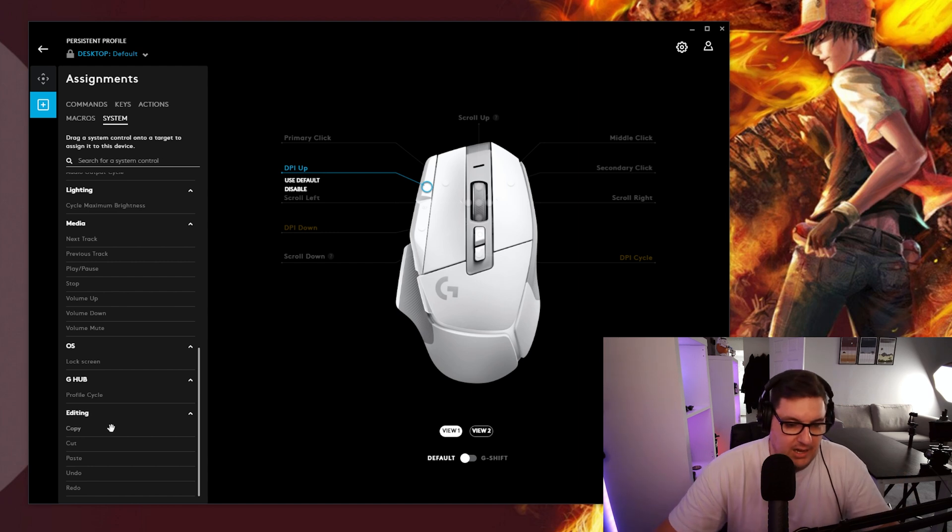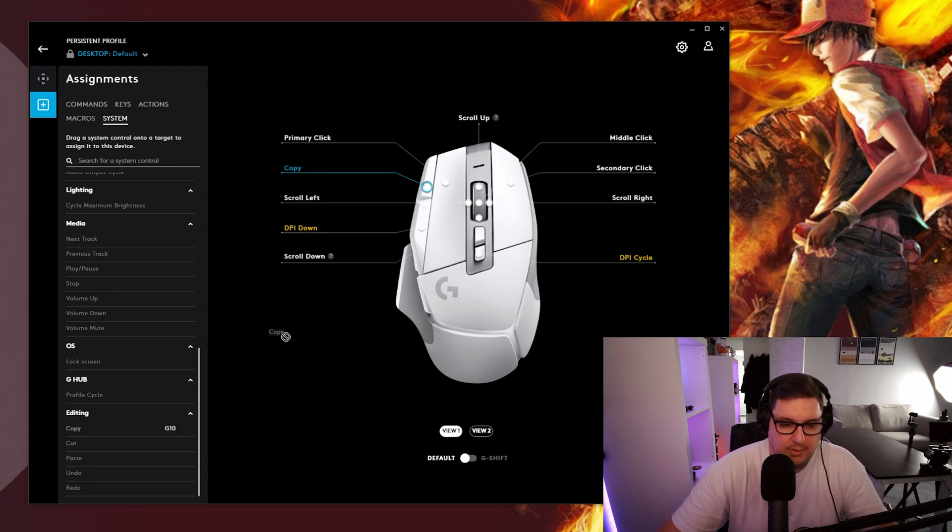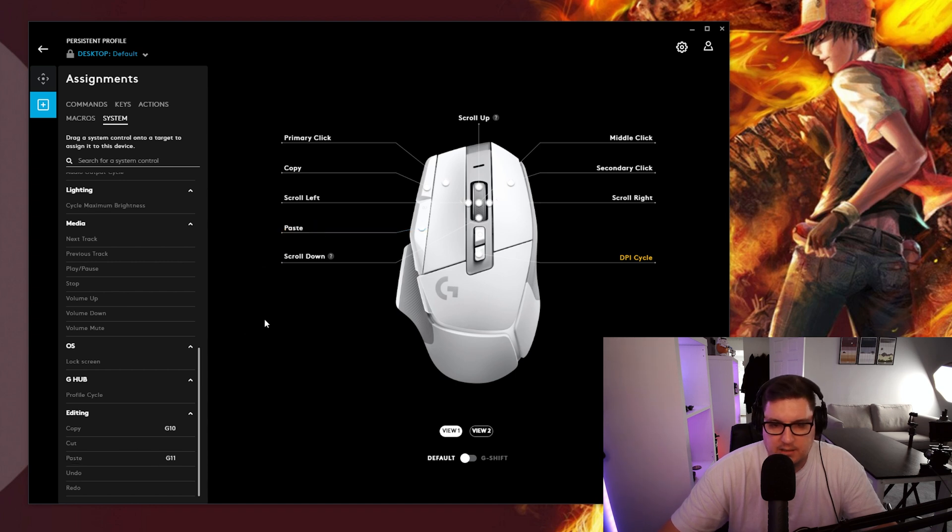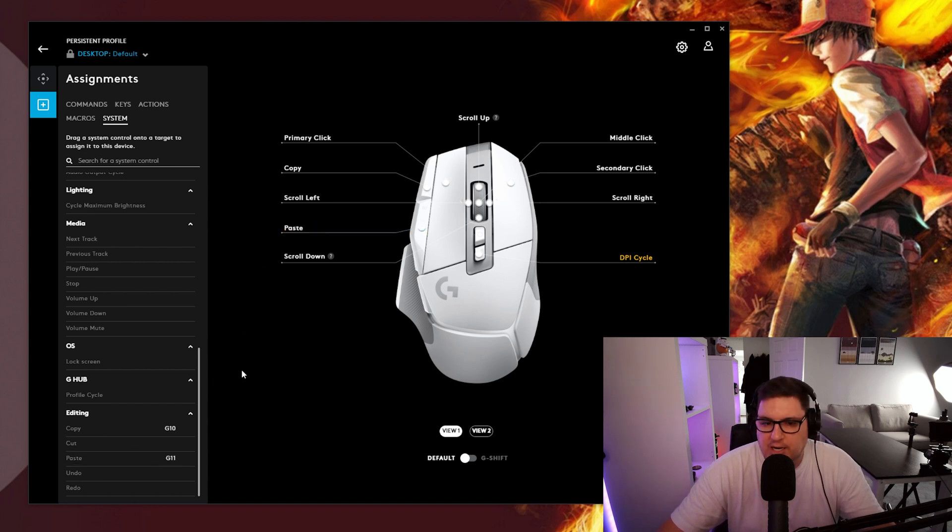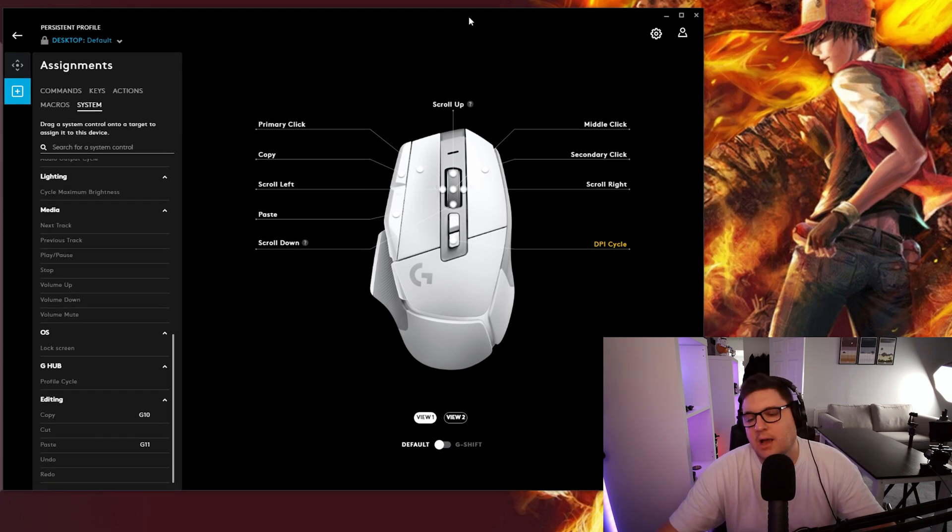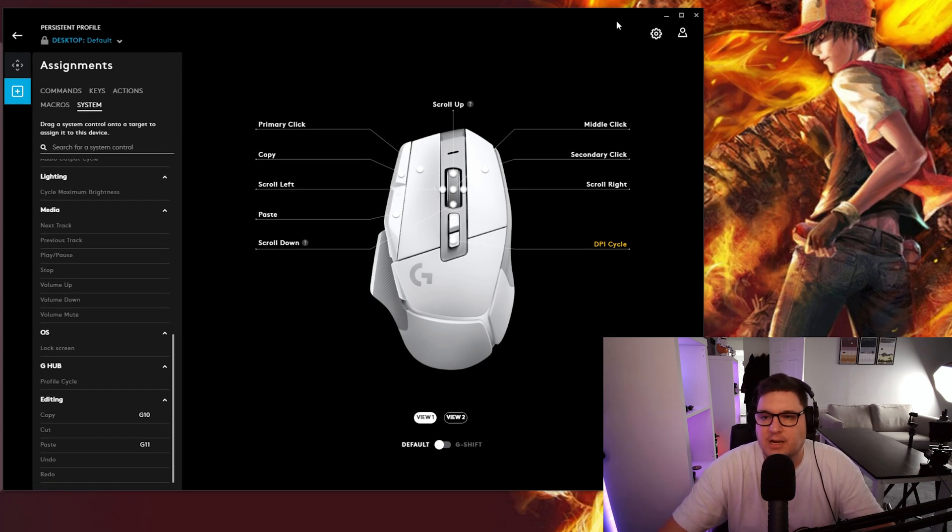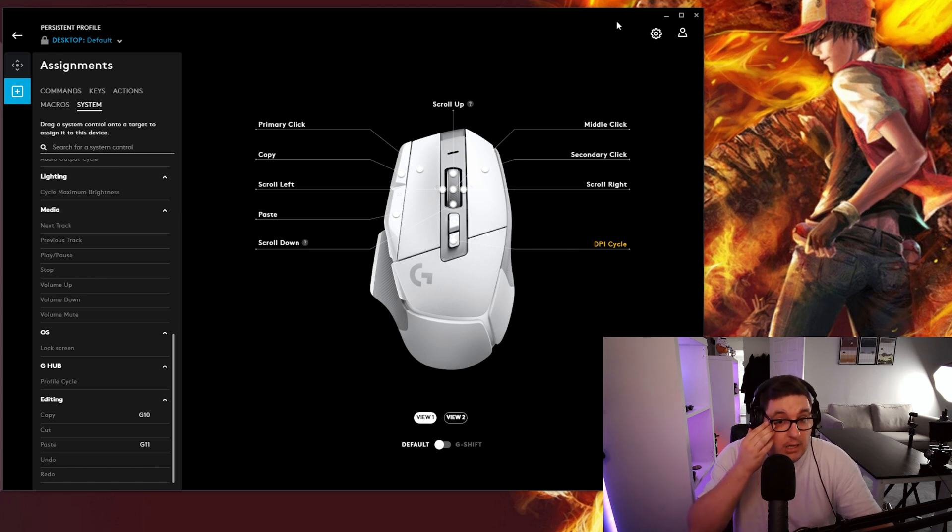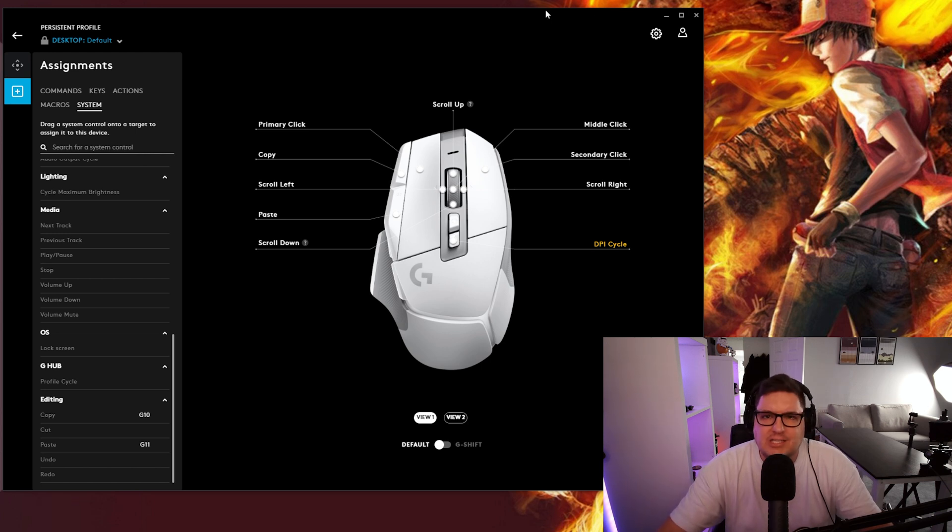So I mean maybe if I did copy in there and paste in there. G10 and G11 they're called hopefully now because they are assigned to copy and paste. I can assign them inside of a game to do a particular action. But I haven't tested that yet. Actually let's do that now.